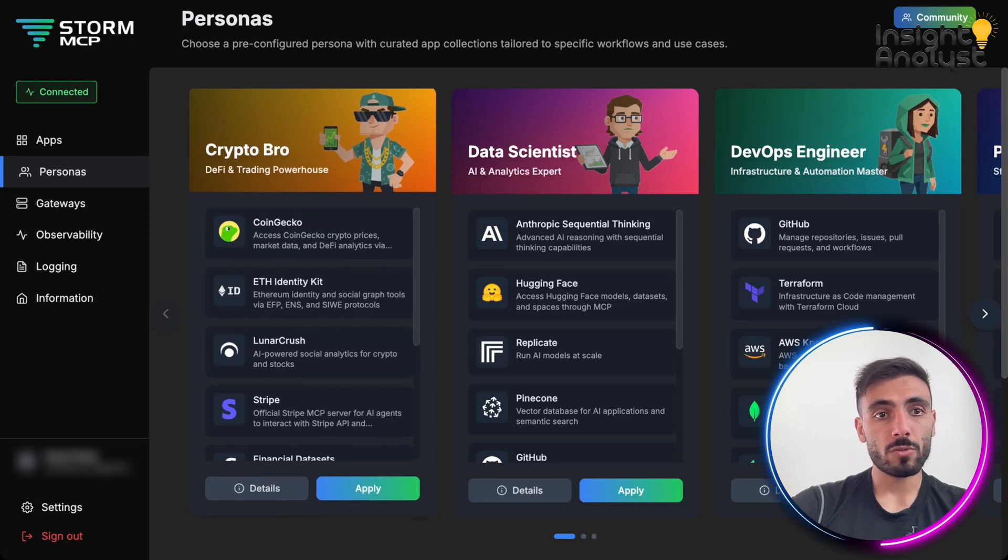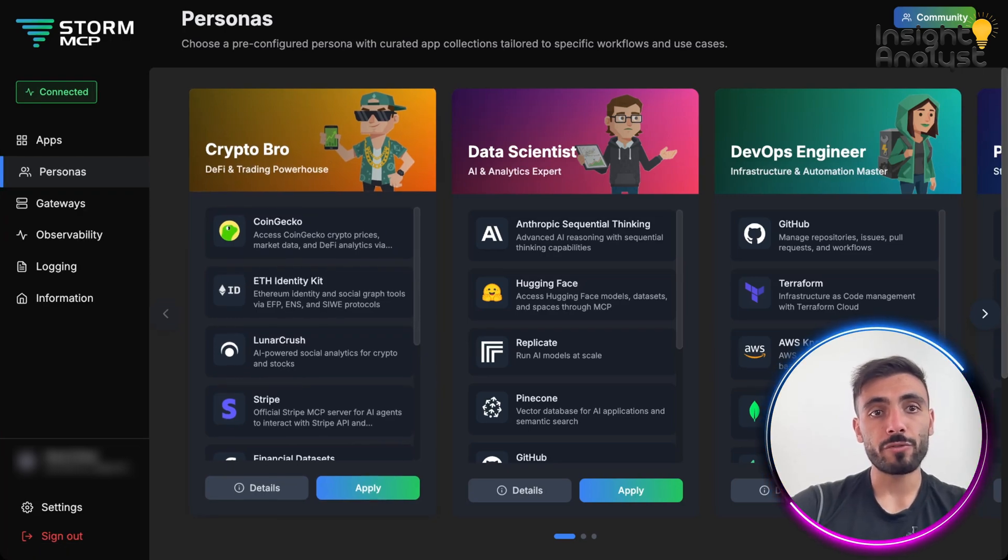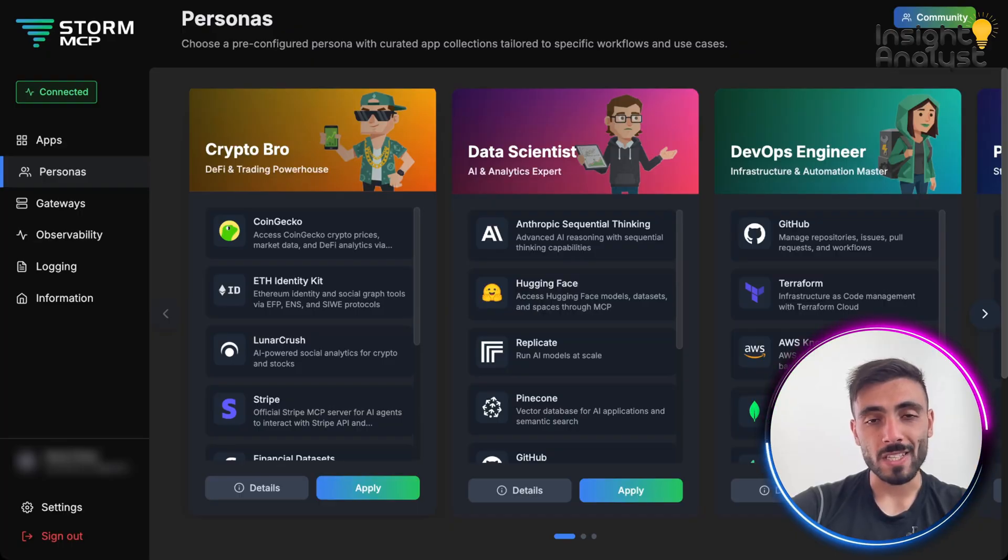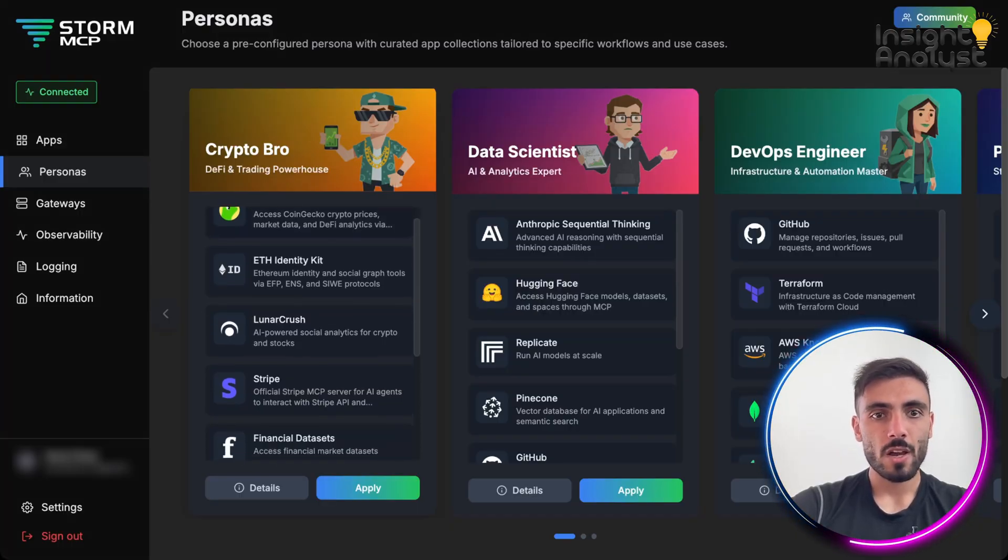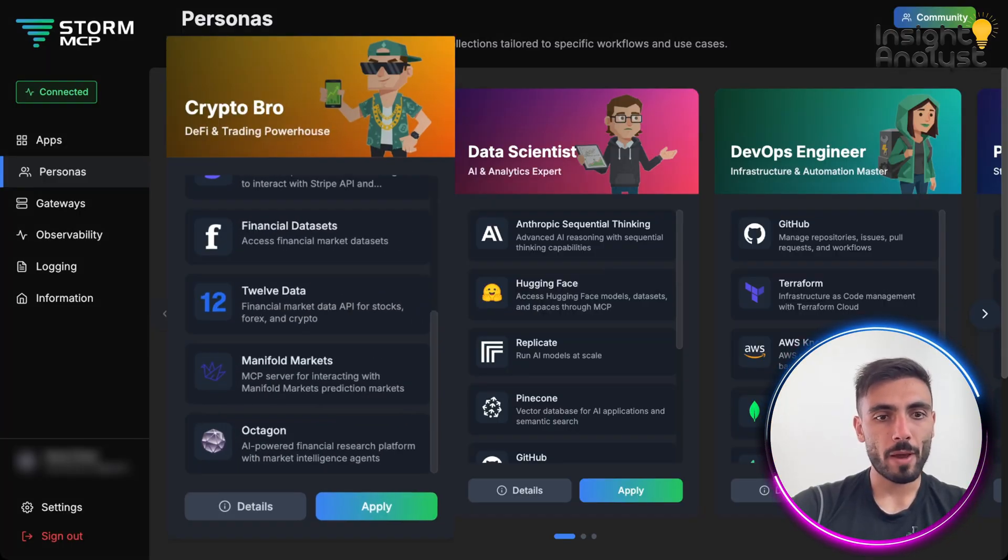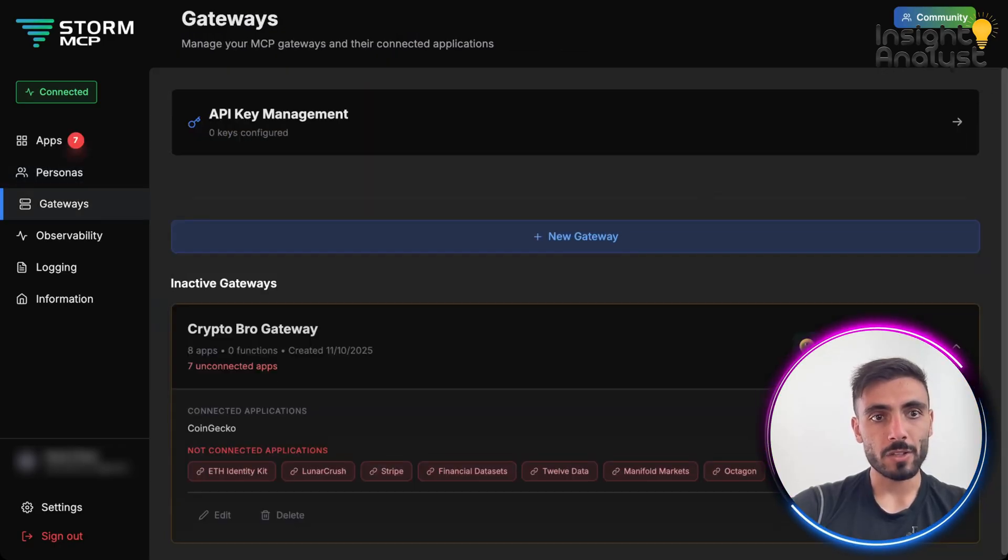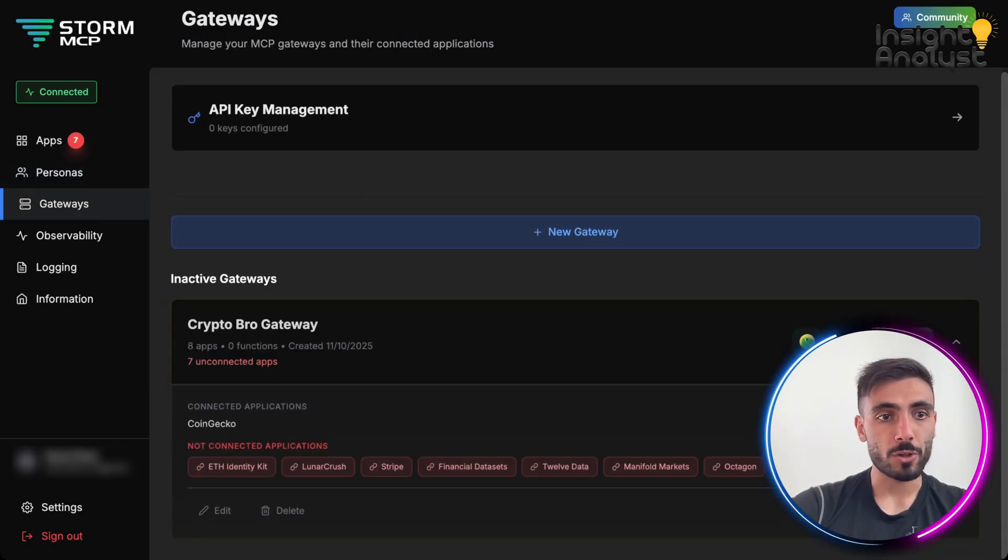Here, I can also pre-configure persona with curated app collection tailored to specific workflows and use cases. For example, maybe I want this crypto bro. I can apply it, and it will start creating me this persona.